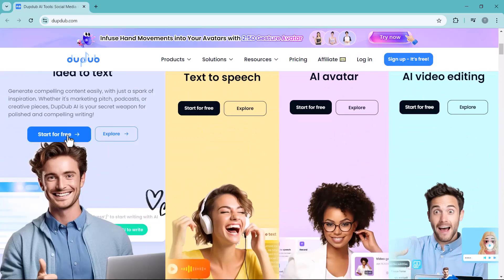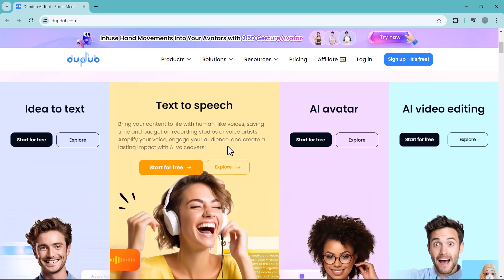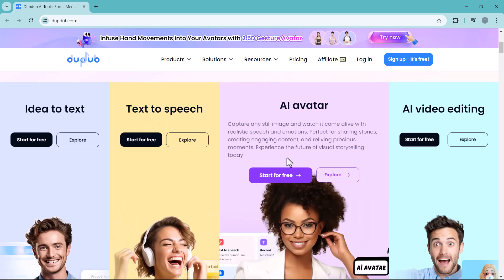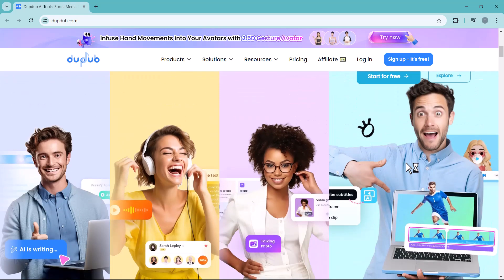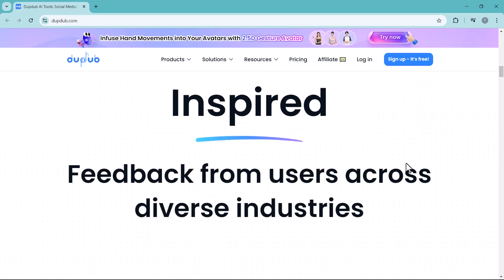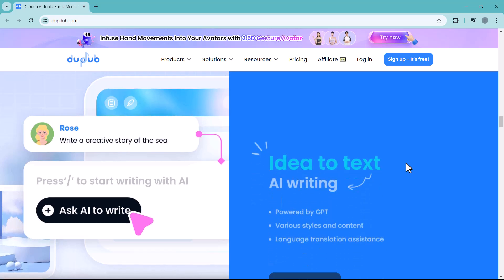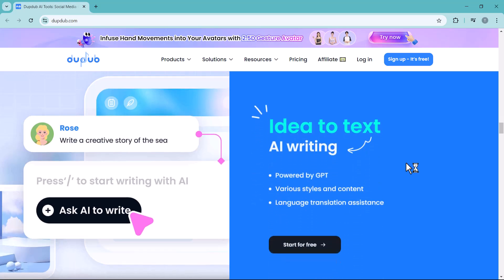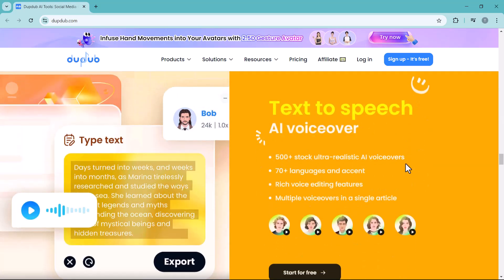From generating ideas to crafting perfect text with idea-to-text feature, bringing your words to life with text-to-speech feature, and creating lifelike characters with AI avatar to editing videos with AI, DubDub has it all. Stick around as we explore each feature and see how DubDub can elevate your content creation process.